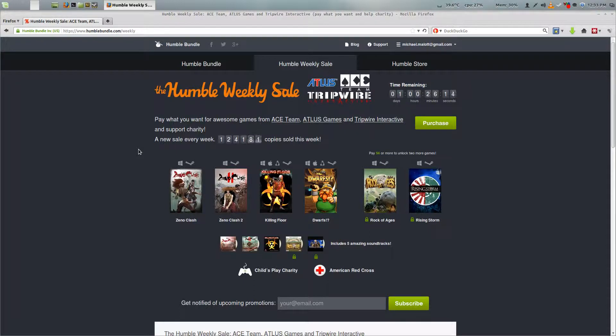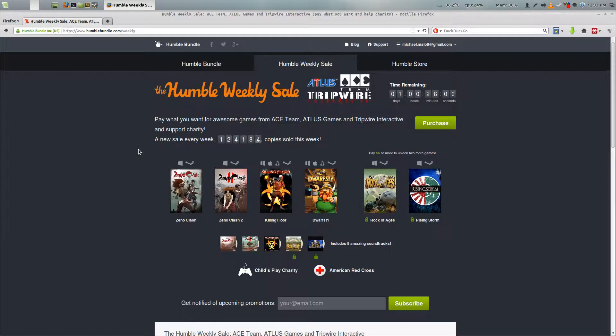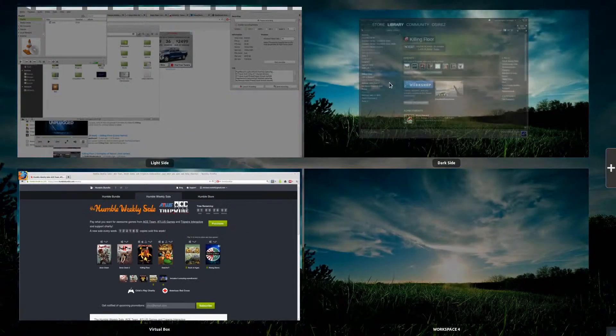It came with Killing Floor and Dwarfs, both for Linux. According to WineDB, Zeno Clash and Zeno Clash 2 will also work under Linux without much problem using Wine. But anyway, back to Killing Floor.